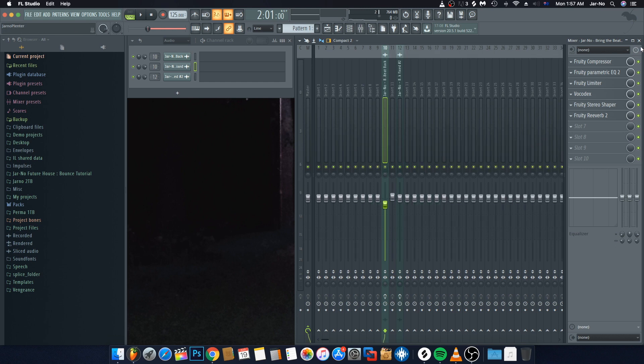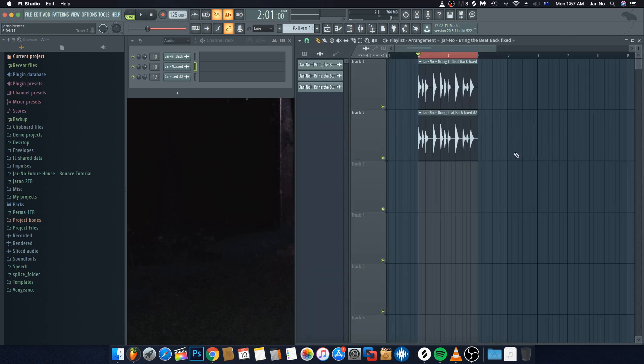And that's it, guys. In the download pack below you'll have the FLP which includes all of this done for you already, but hopefully you've managed to learn something along the way. There's also the FLP for the little house track I made for this — you can use that however you want as long as you put my name in the description or title. Thanks for watching this tutorial. Please do subscribe — it makes a huge difference — and catch you guys next time. Peace.